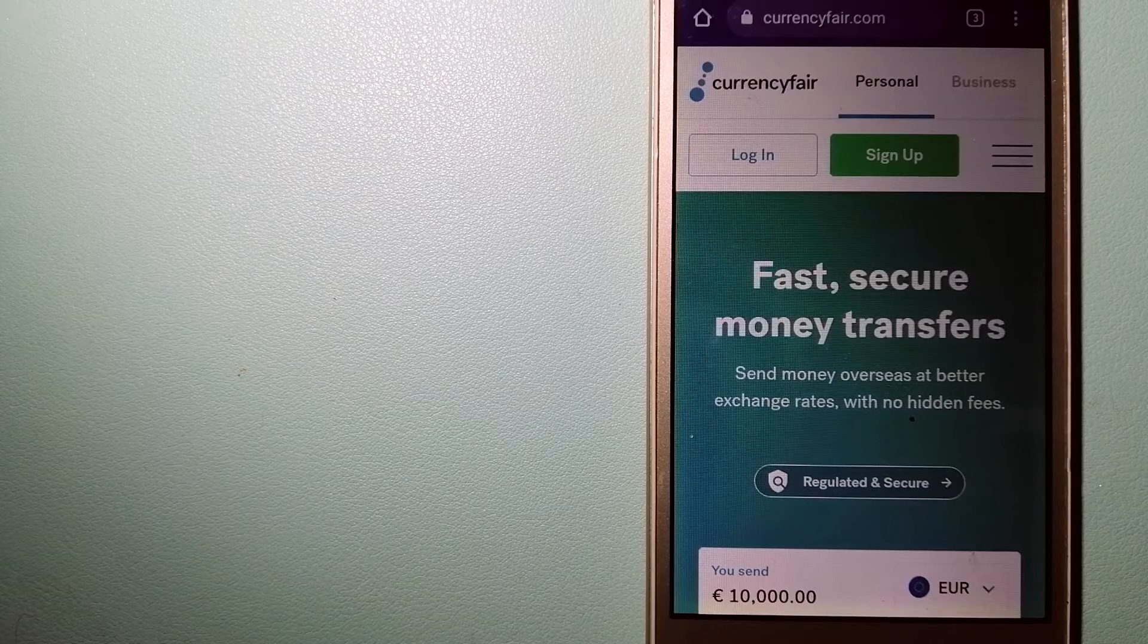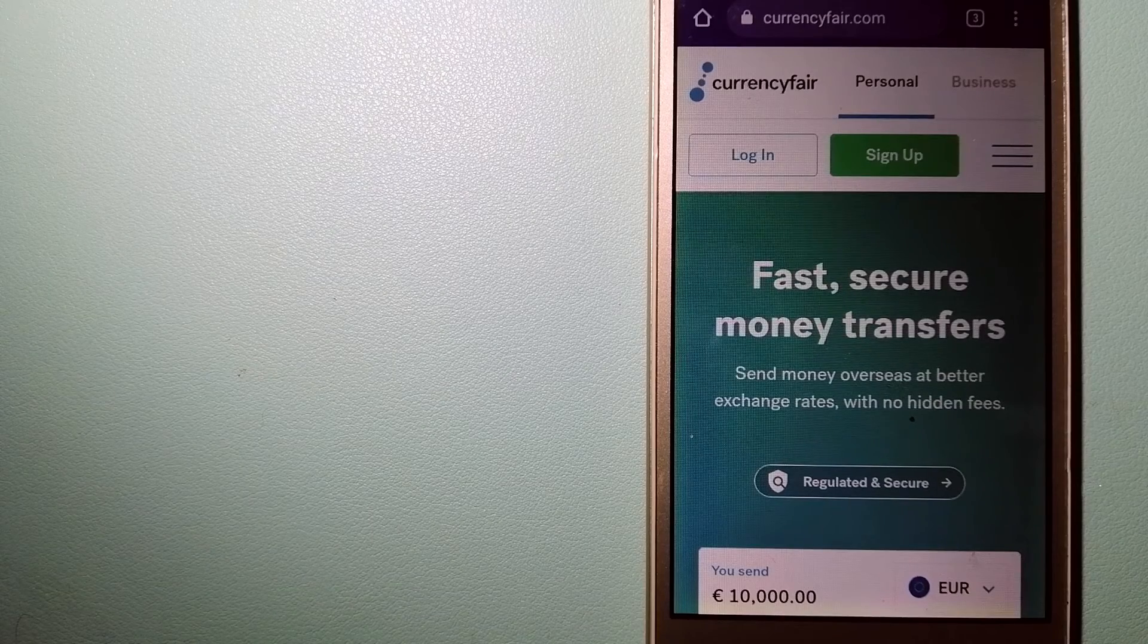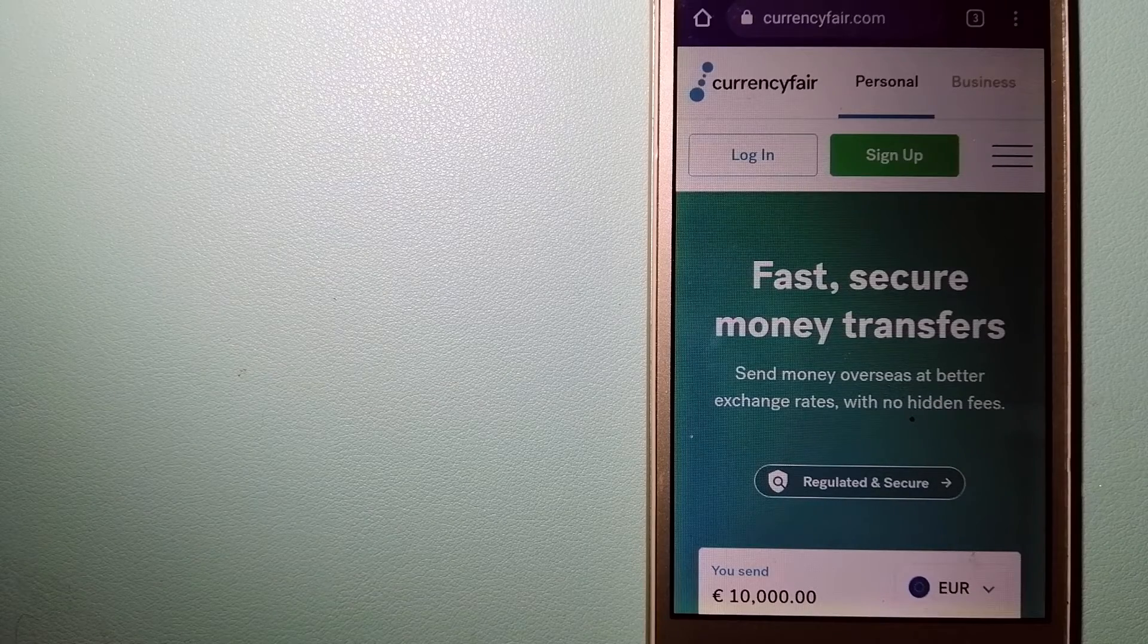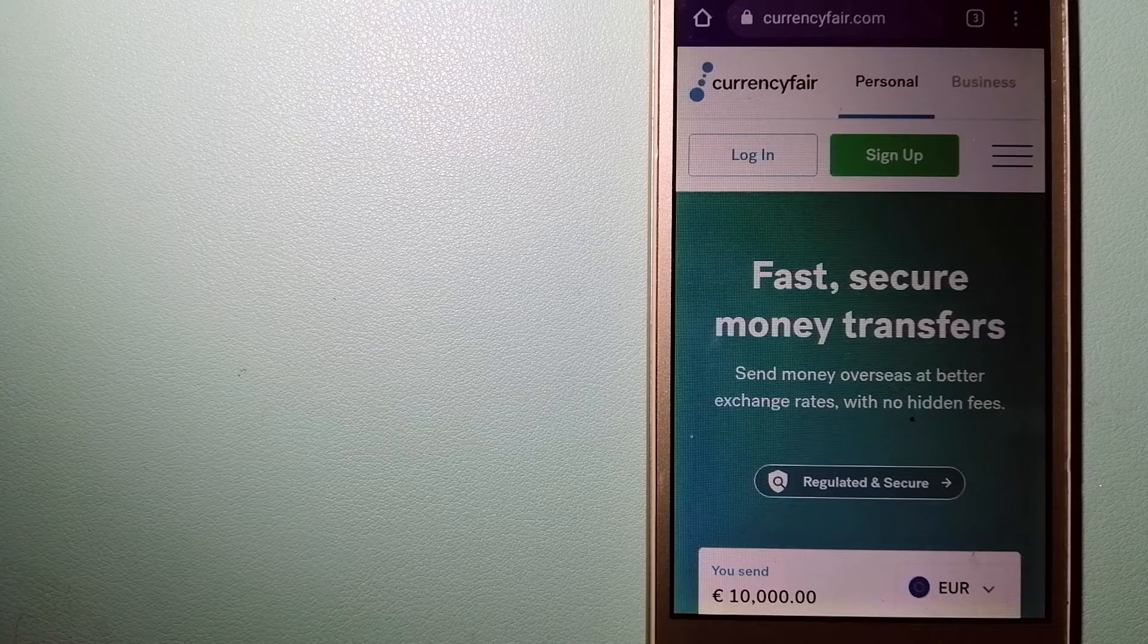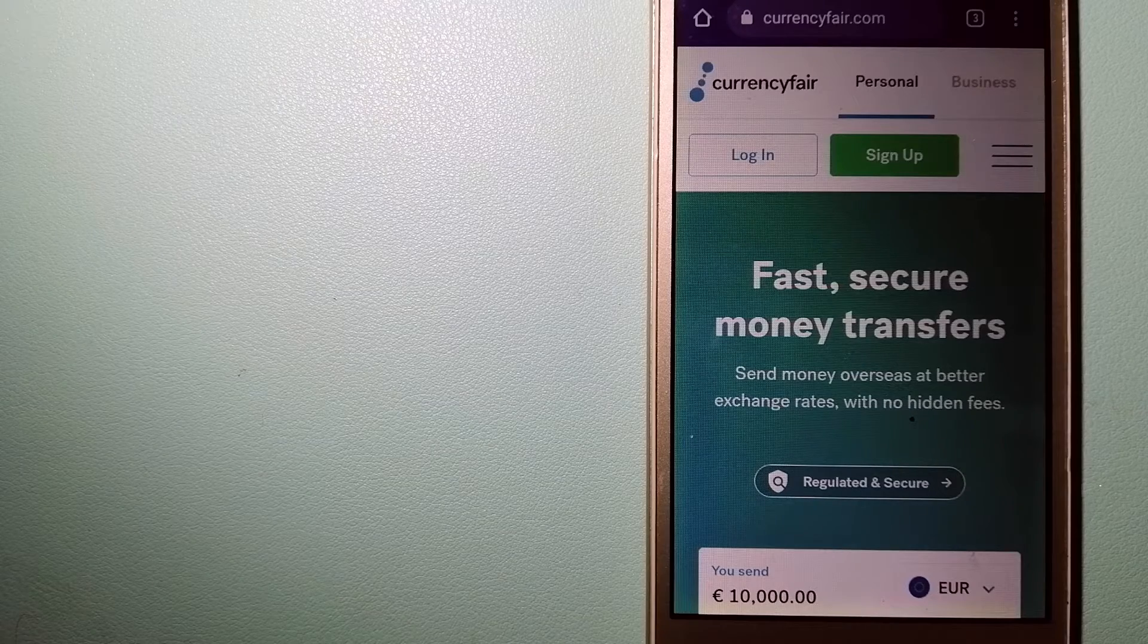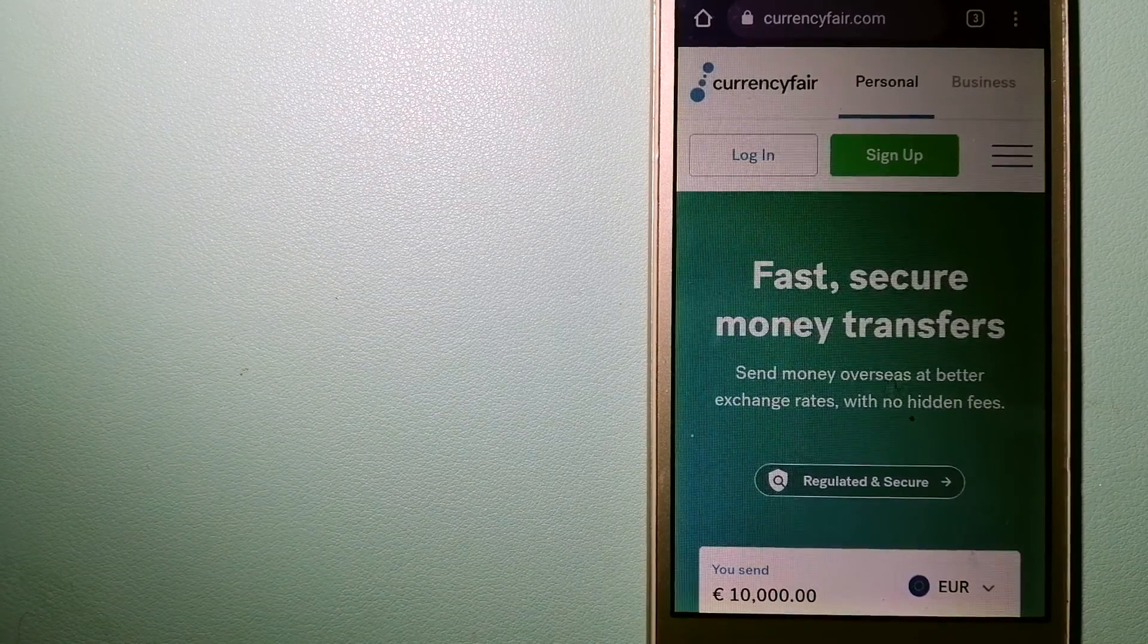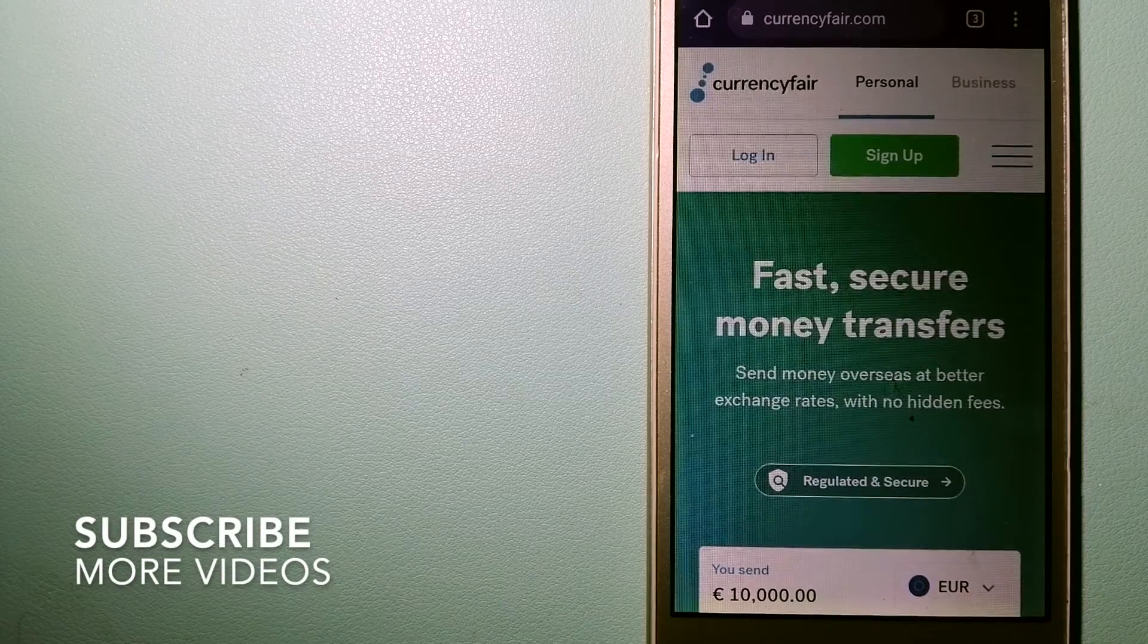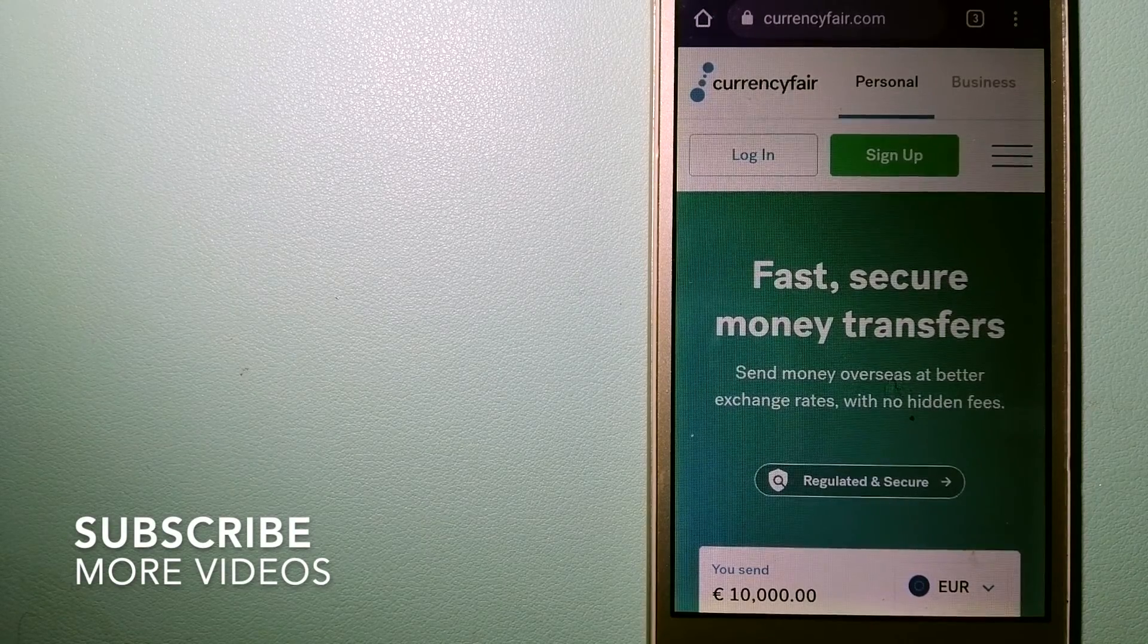Transferring money from Israel to Belgium, we have this top three ways for you. Our first option is CurrencyFair.